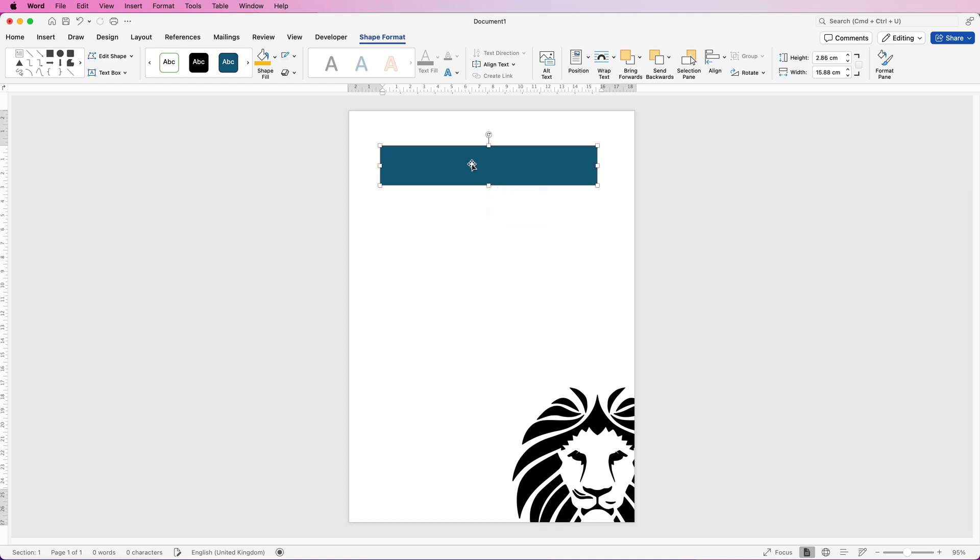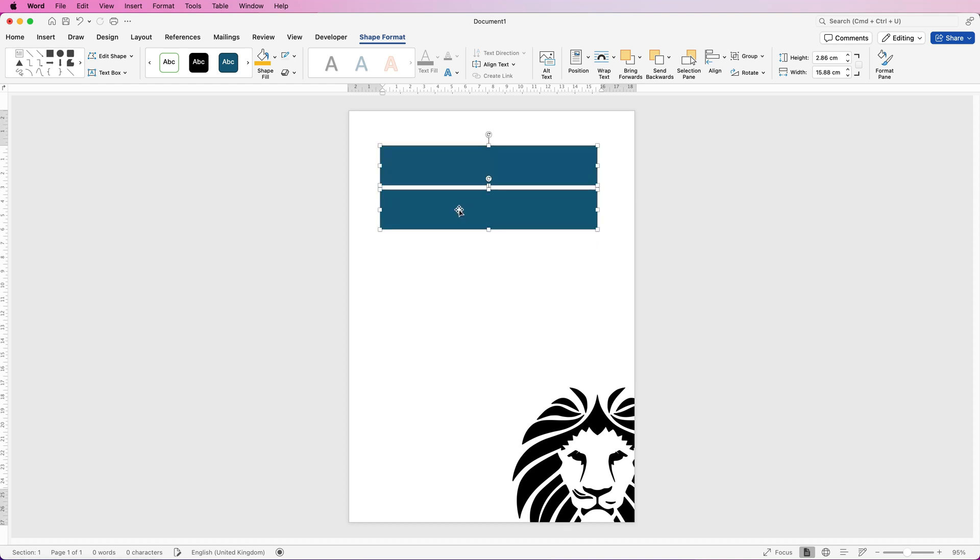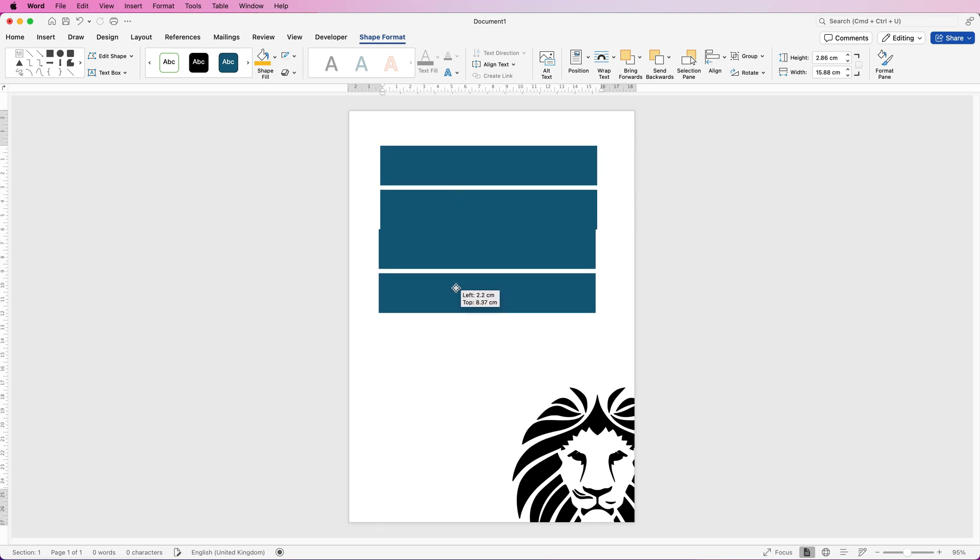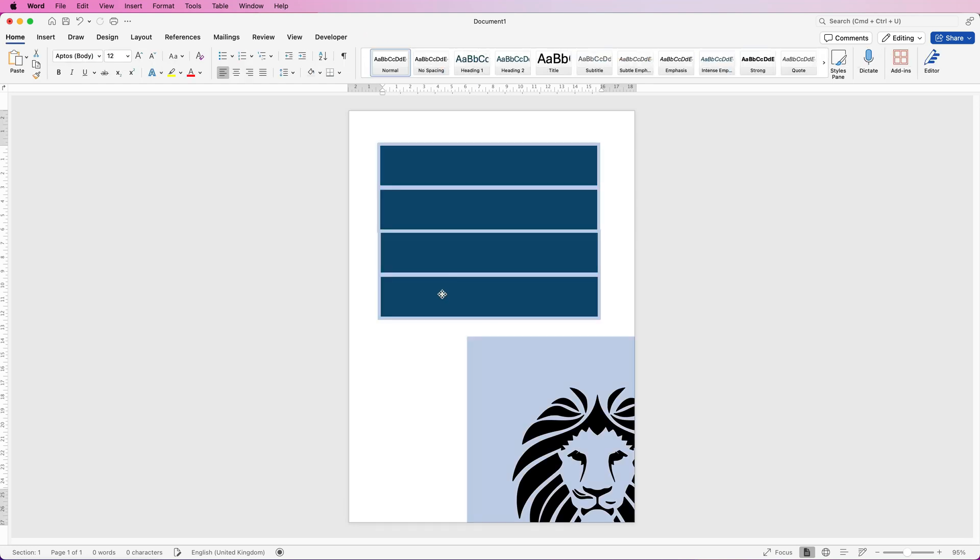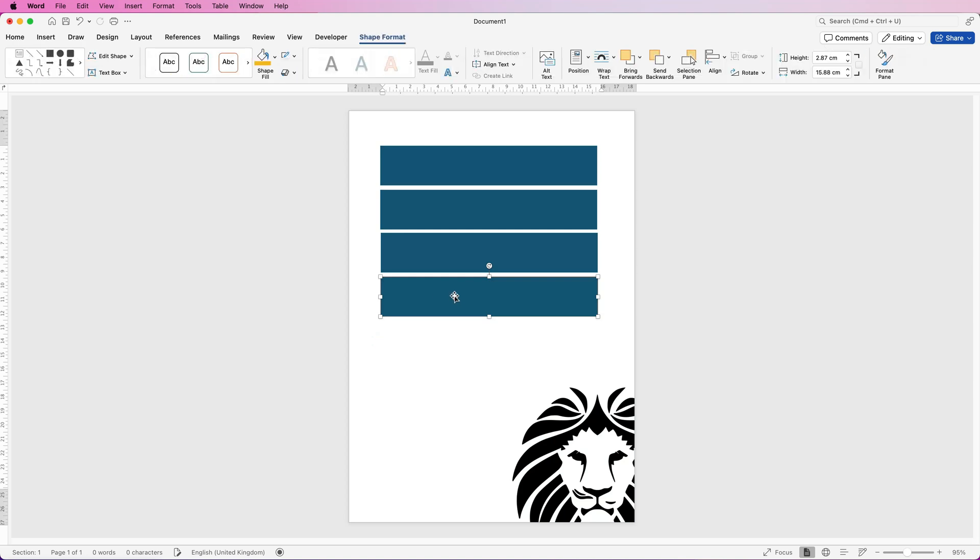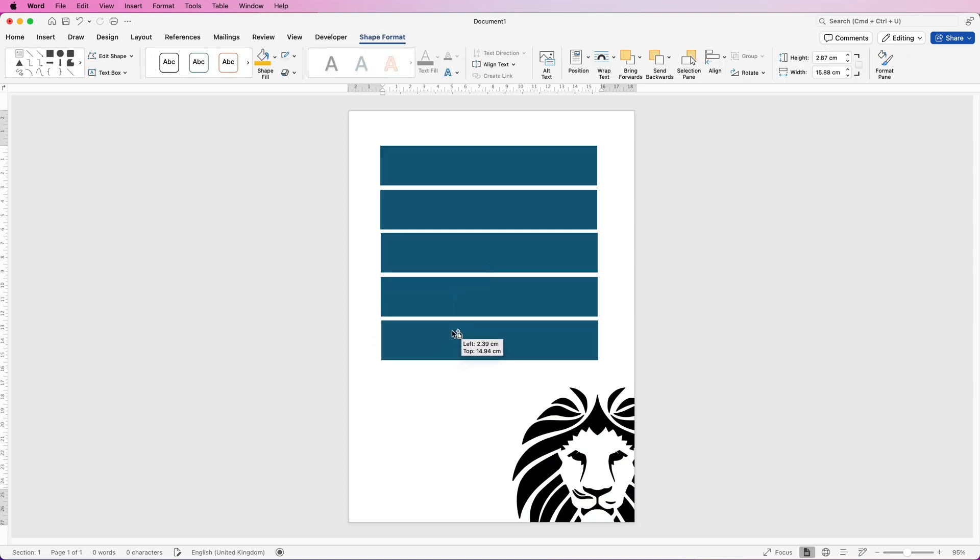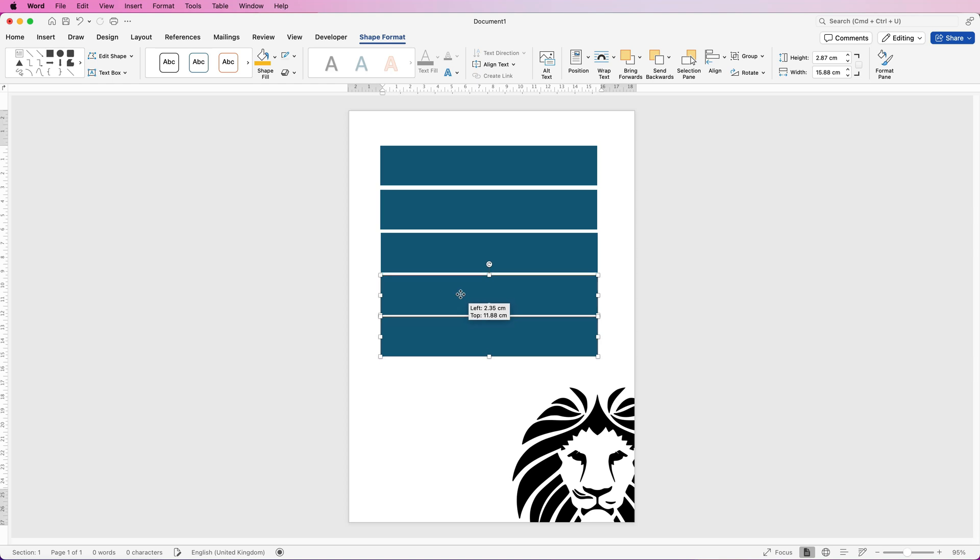All I'm going to do now is just copy and paste this shape. The quickest way to do it is to select it, hold down the alt or option key, click and drag. Now it's selected two so I'm going to copy two. I just want one more so I'm going to deselect those two, reselect one, hold down the alt or option key, click and drag.